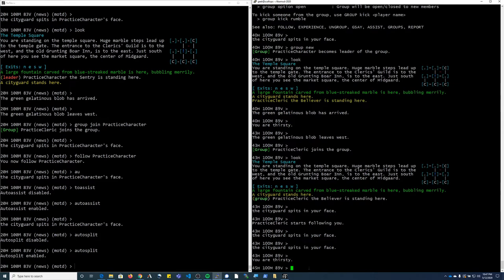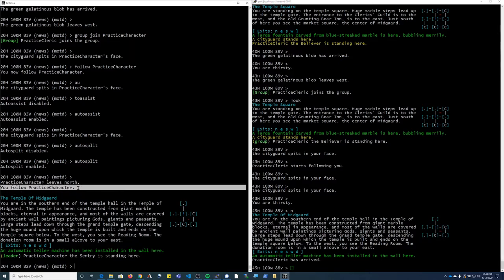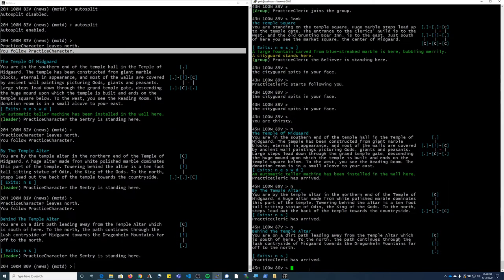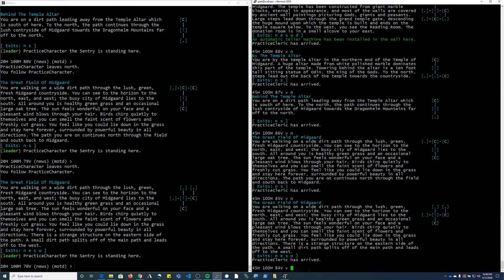So now if you watch, I'm going to head north with this character. On my other character, it shows that I follow it. And then that way, you can pretty much always stick together. The only time that you will not follow a character is if they flee.